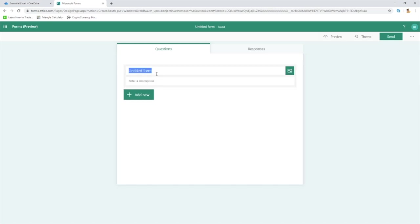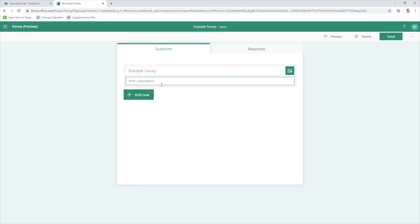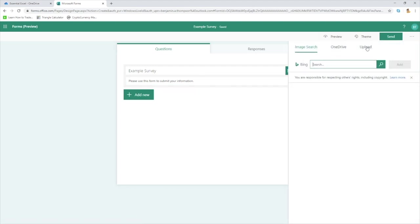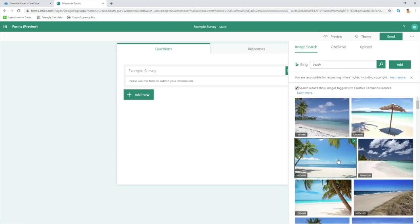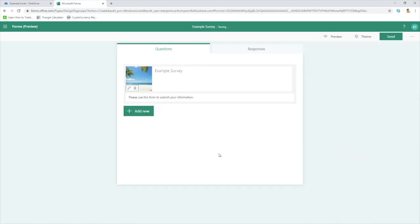So the first thing we'll do is populate our form. Let's create a title — we'll call this 'Example Survey' — and for the description we'll put 'Please use this form to submit your information.' A description that tells the individual exactly what you want them to do is the best thing to use. Let's also go for an image — we can upload an image, use one from OneDrive, or do a Bing image search. Let's go for something nice like a beach. So there we go: title, image, and description.